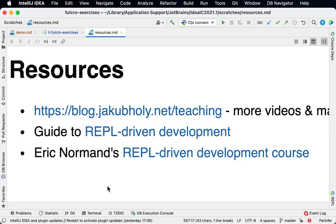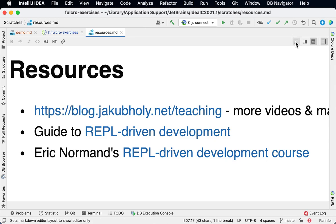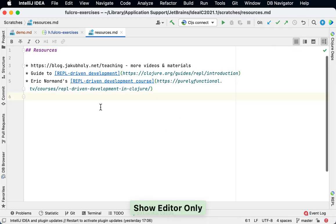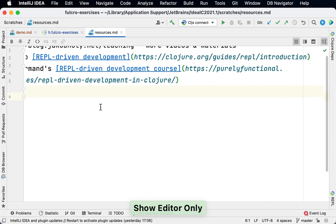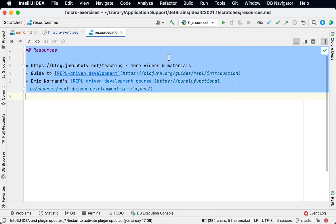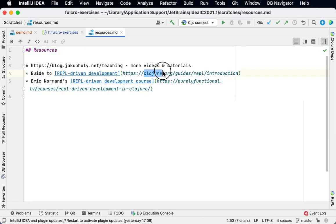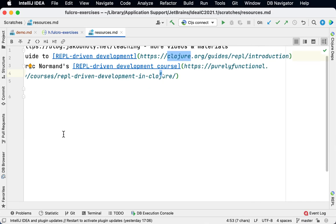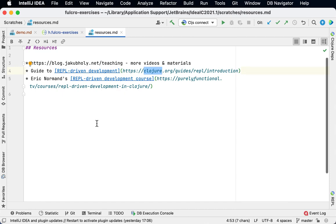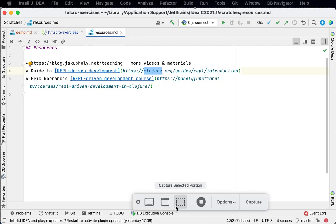There are some resources you can check out on my blog. There is this page teaching where you get linked to all my videos and other teaching resources I've made to learn more about REPL-driven development. And maybe I should actually show the code start of this. There is the Clojure.org guides. And finally Eric has a really great detailed course on REPL-driven development which I can highly recommend if you can afford it. Thank you very much and see you next time.